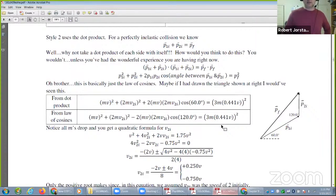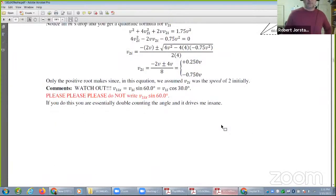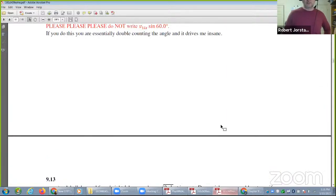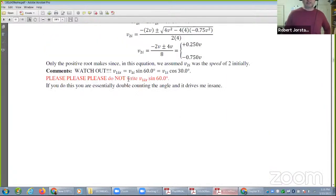This problem right here shows you how to do the classic pool ball experiment if it has an angle. When you're doing these problems, here's a thing I see all the time: people write V1 initial X and then put in the trig function. Do not write the subscript X and the trig function — because then you're double counting angles.